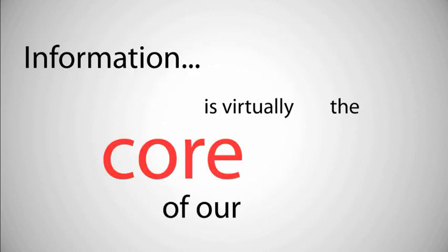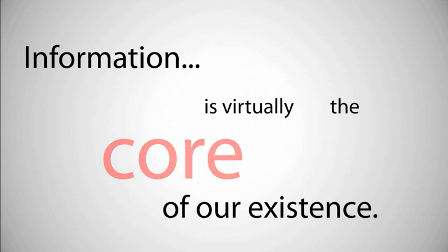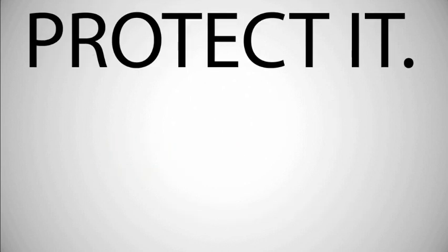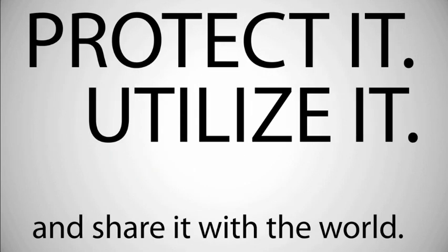Information is virtually the core of our existence. Protect it, utilize it, and share it with the world.